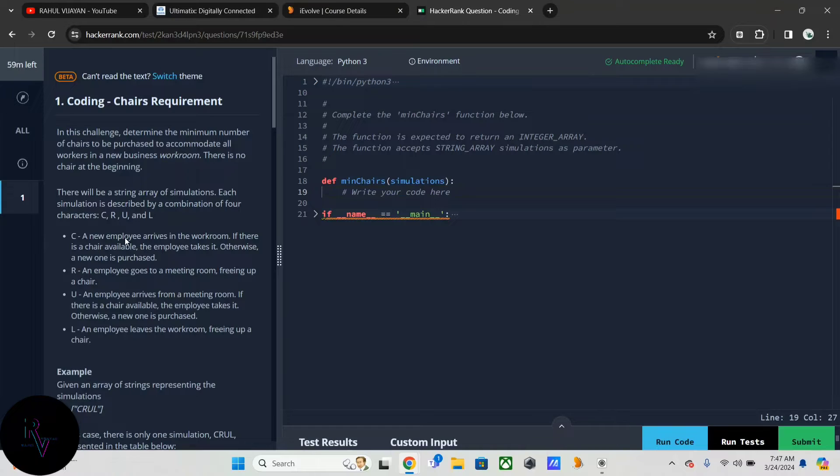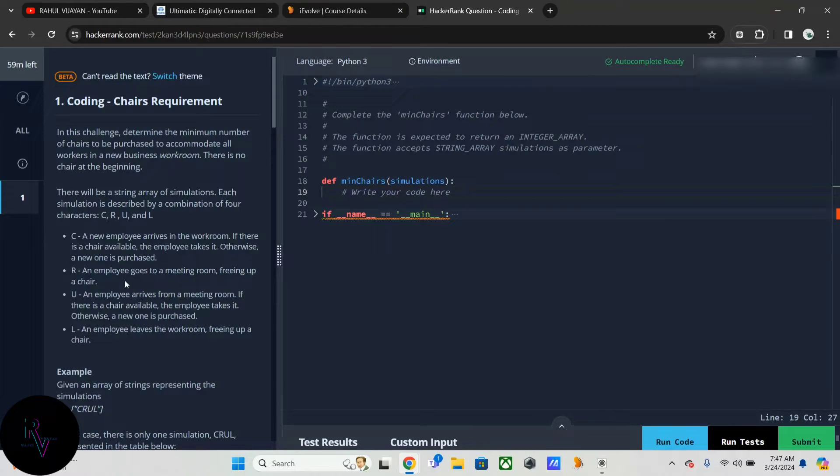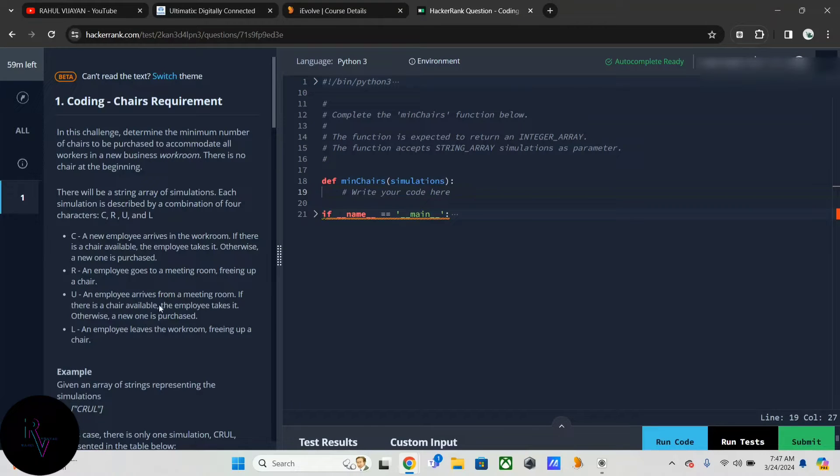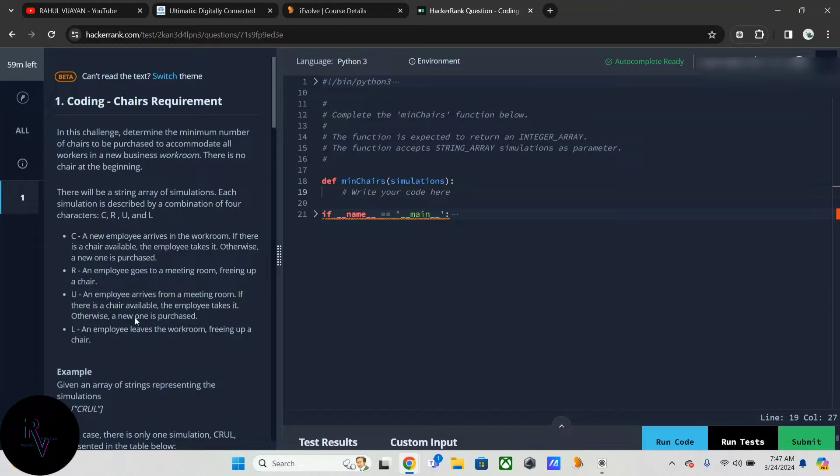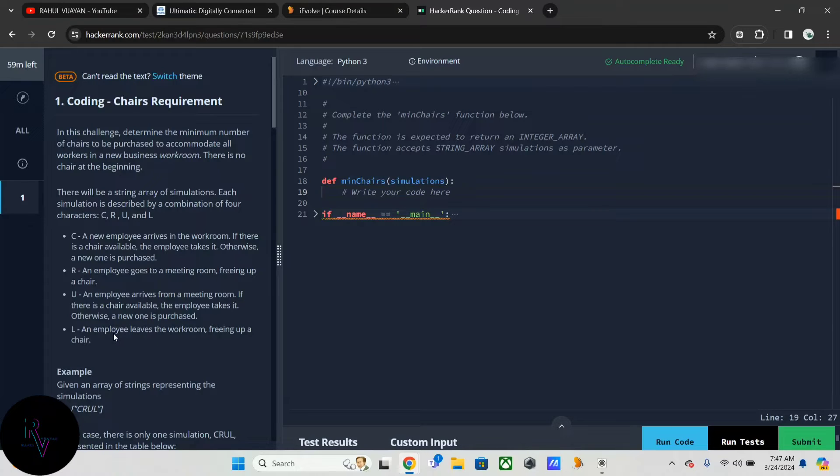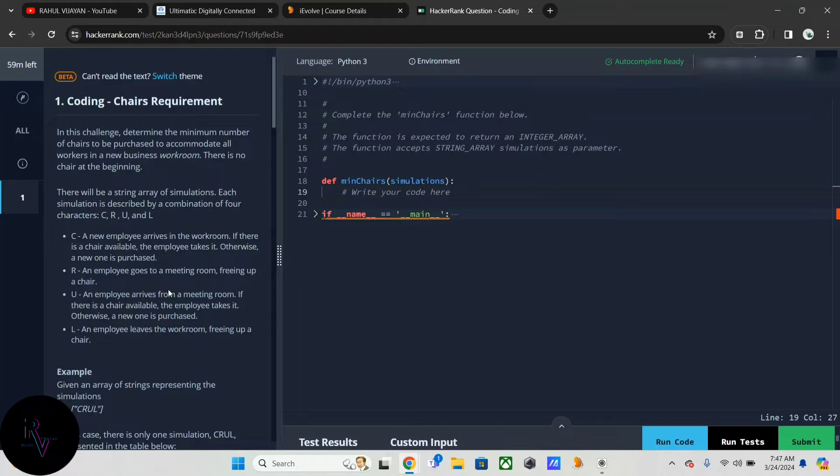If there is a chair available, the employee takes it, otherwise a new one is purchased. For R, an employee goes to a meeting room freeing up a chair. For U, an employee arrives from a meeting room. For L, an employee leaves the workroom freeing up a chair. We have to give these conditions here.